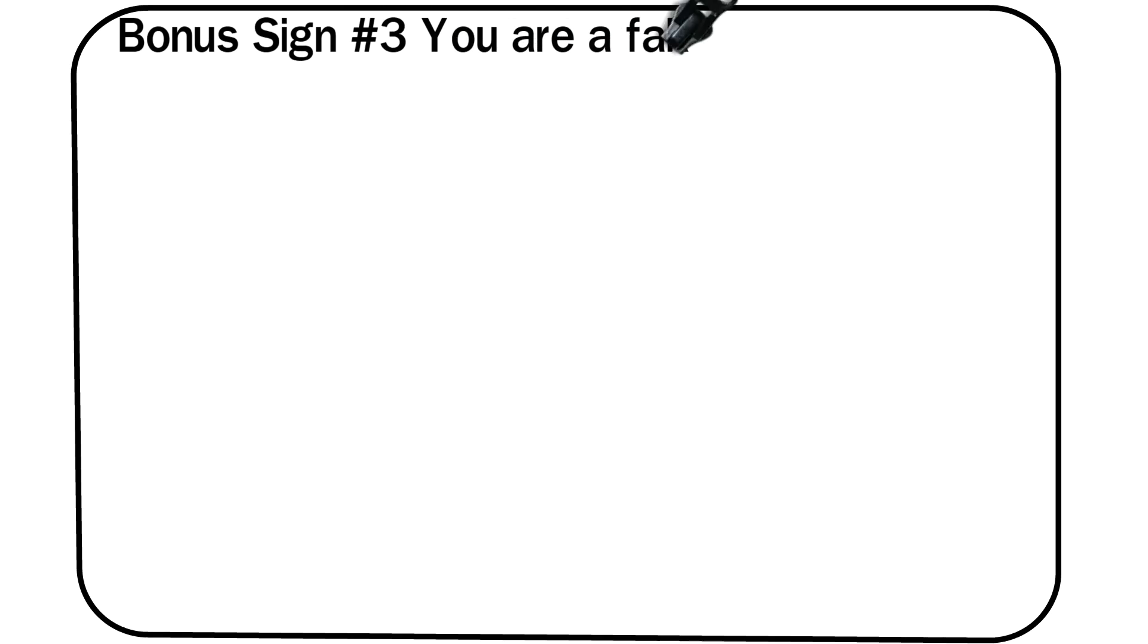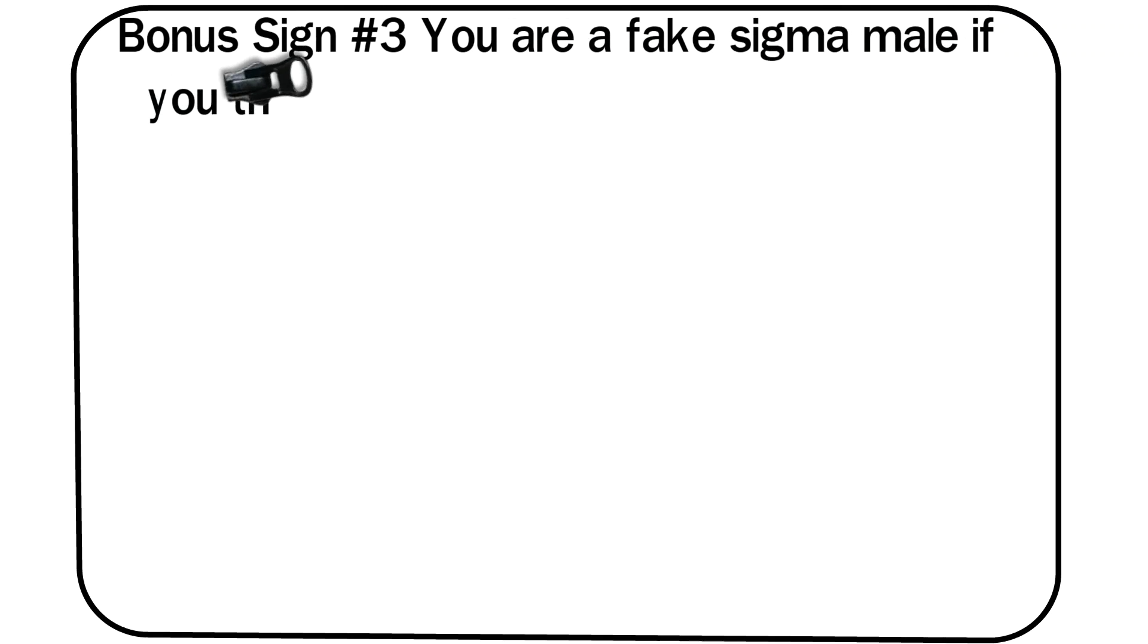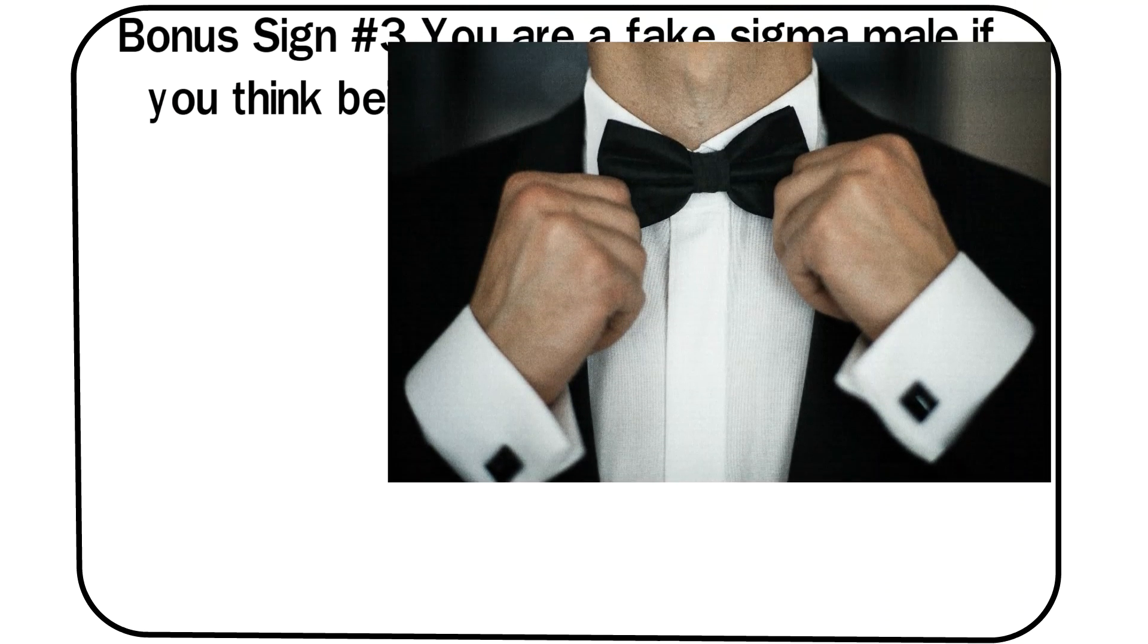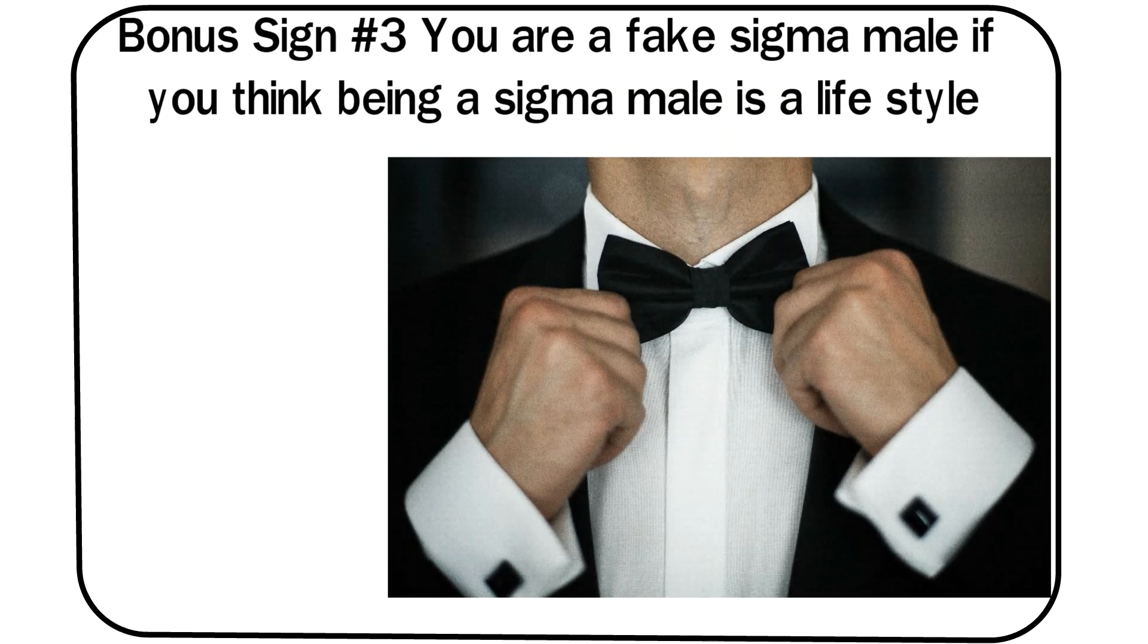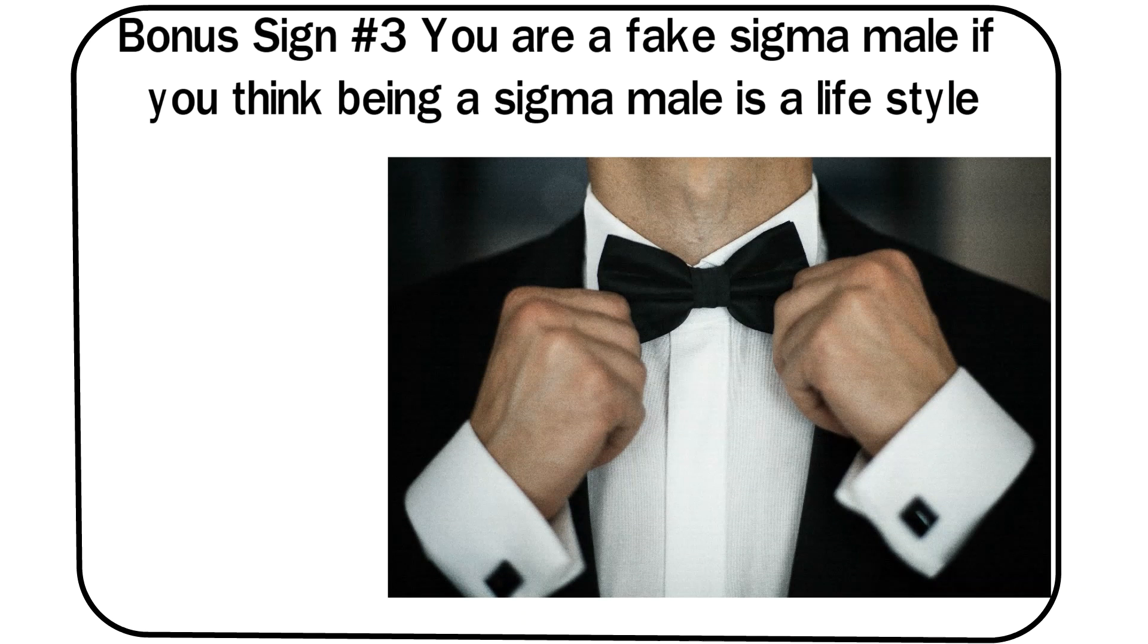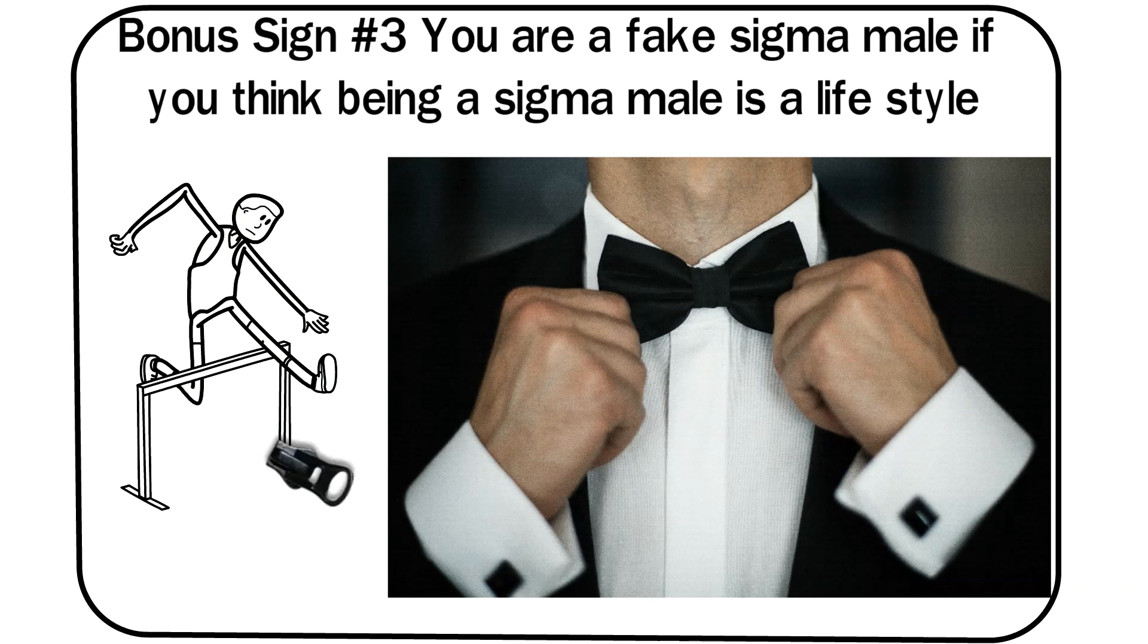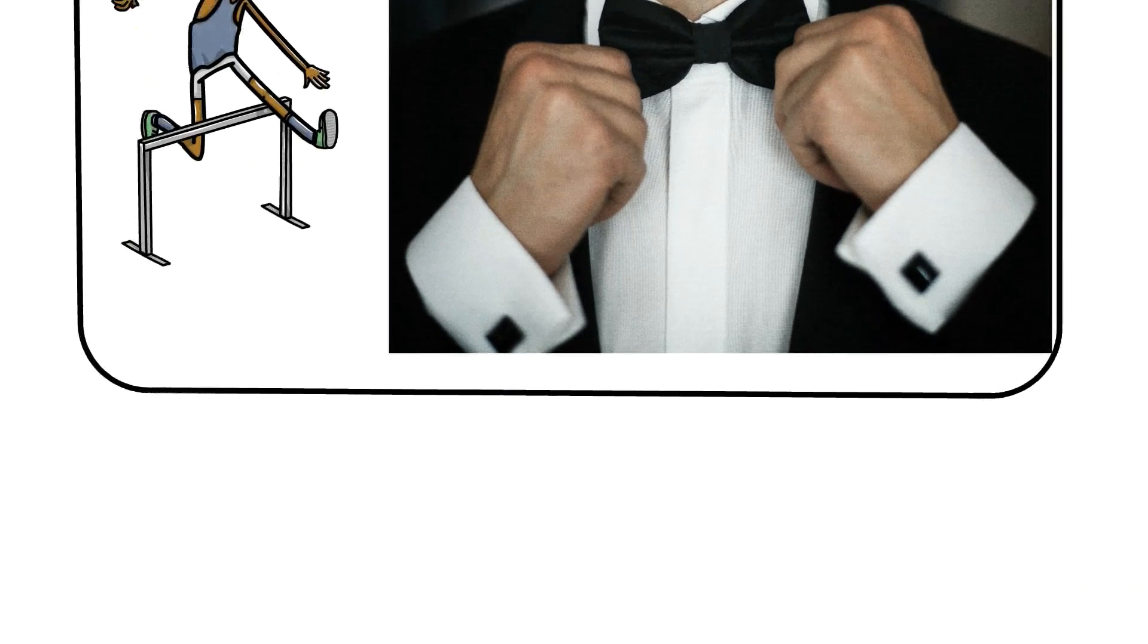Bonus sign number three: You are a fake sigma male if you think being a sigma male is a lifestyle. Being a sigma male will naturally have your life unfold like a sigma, but it isn't something you suddenly choose to live life like.